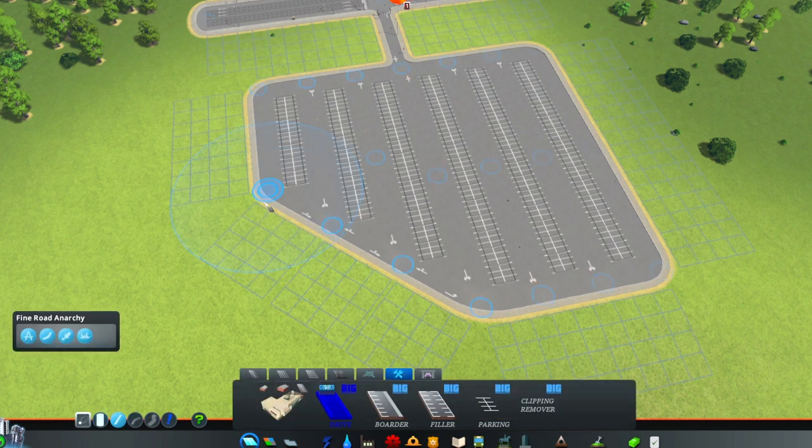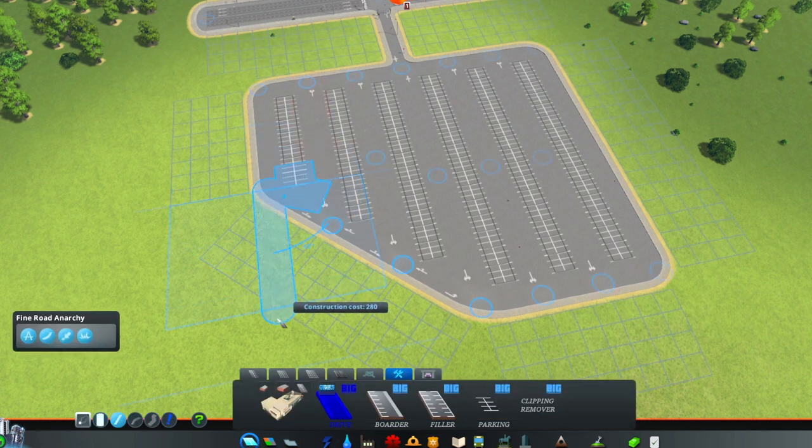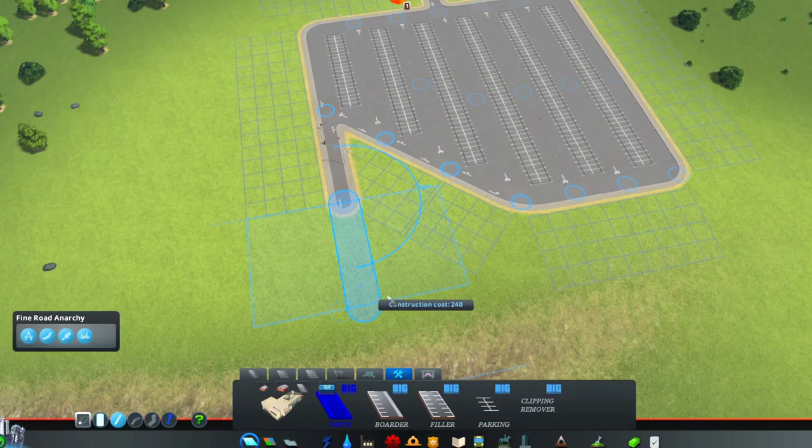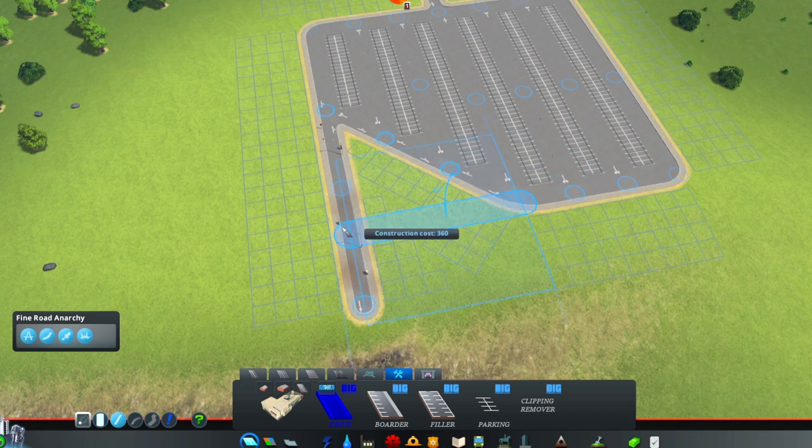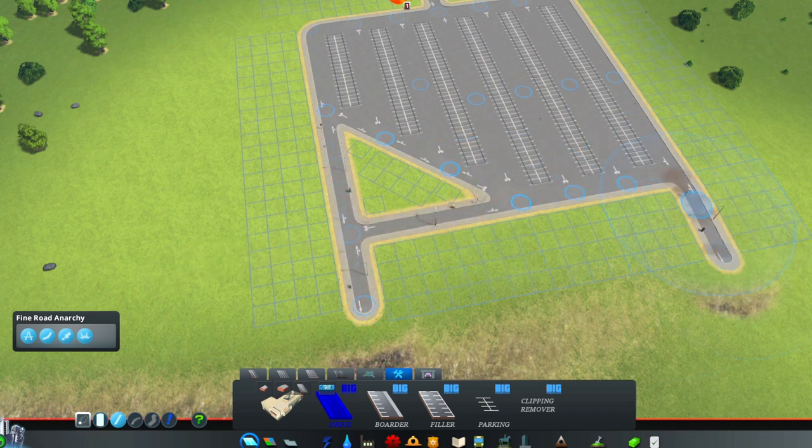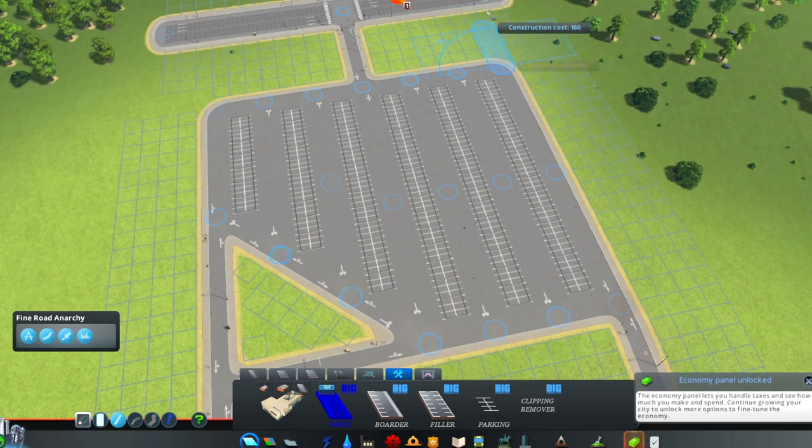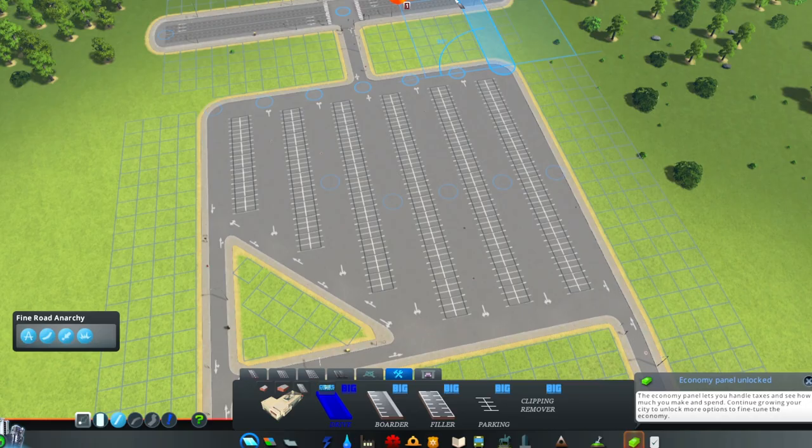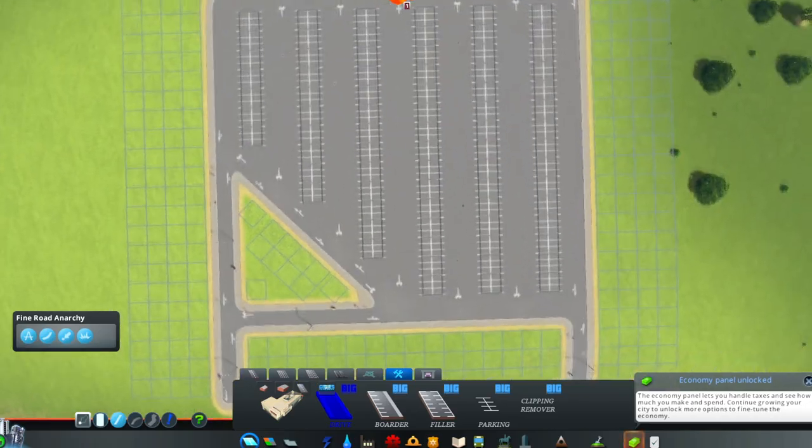You can add more drives if you wish and that's it. Enjoy your big parking lots!